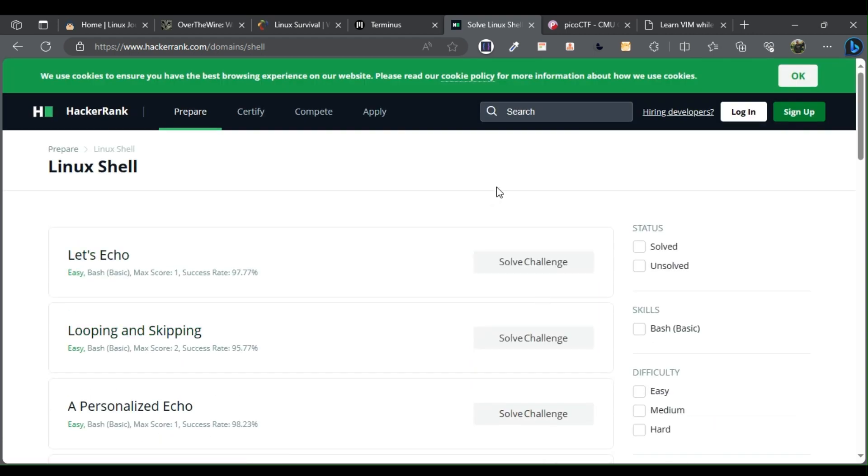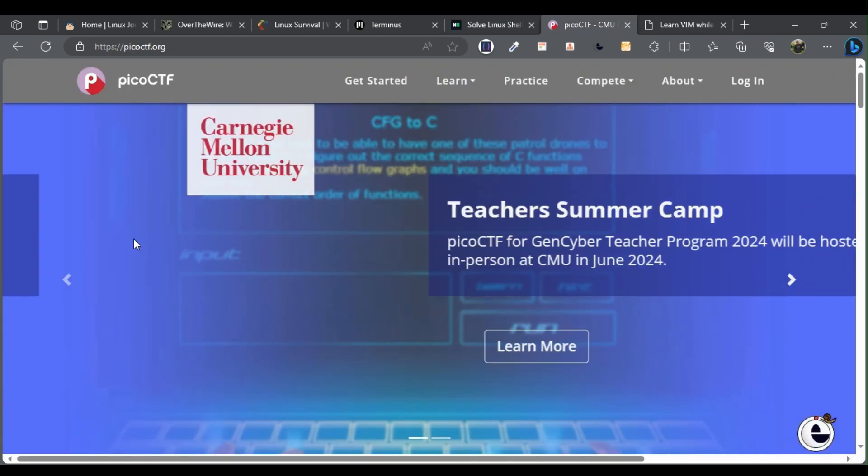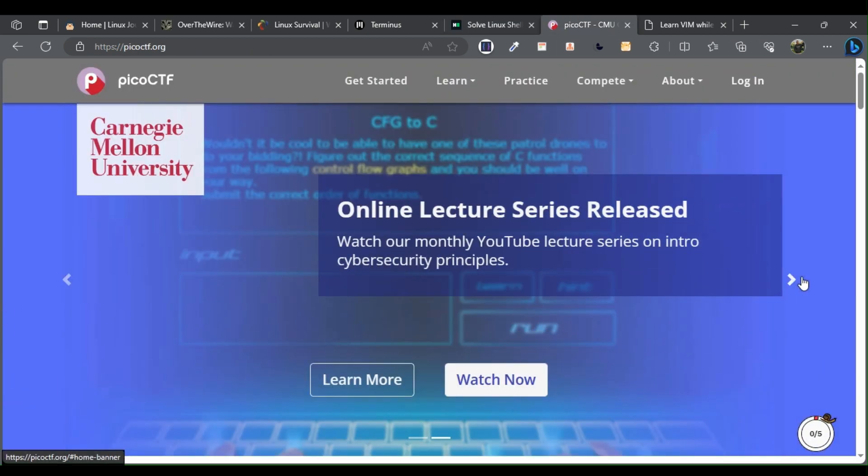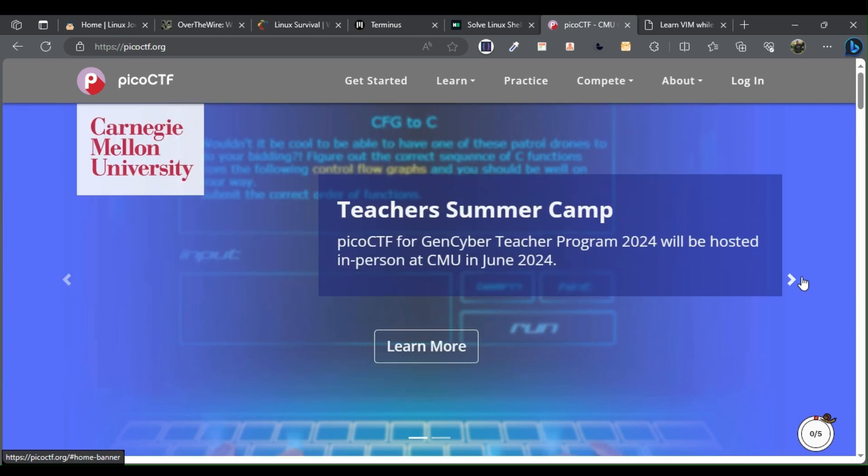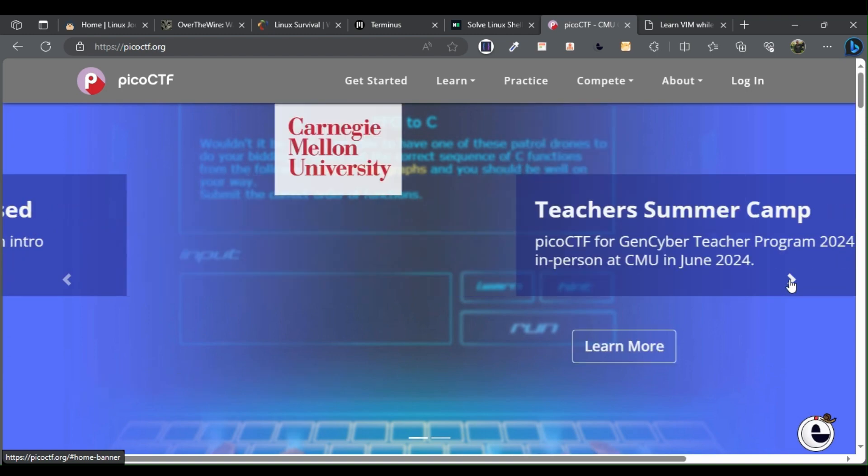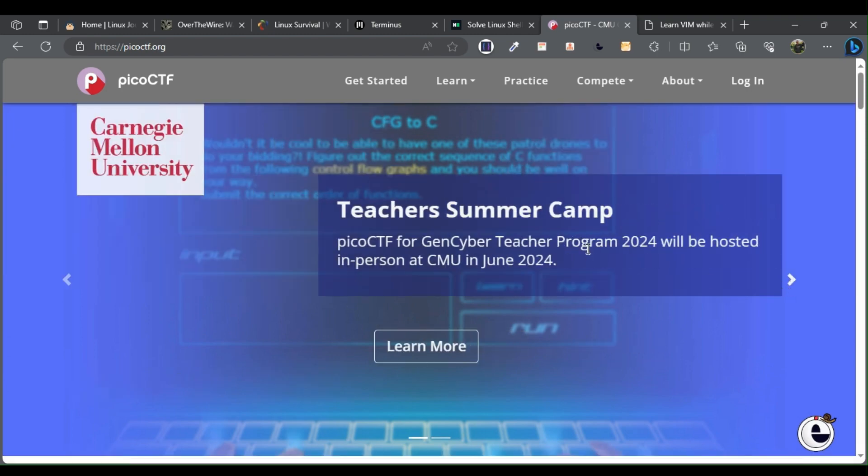Pico CTF. Pico CTF is best known for its beginner-friendly capture-the-flag CTF challenges. A CTF is a security challenge where the player needs to find a piece of text or string by doing various tasks.